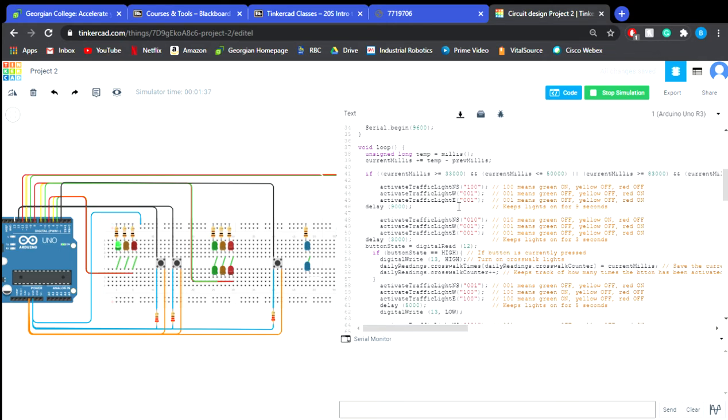So what this represents is we'll see here that one zero zero means green yellow red, or green is on, yellow is off, and red is off.